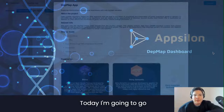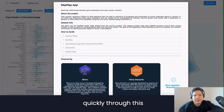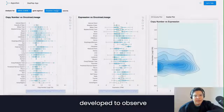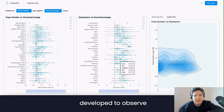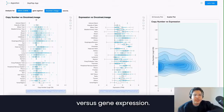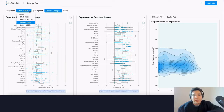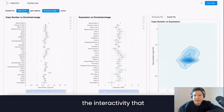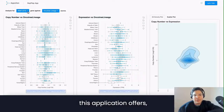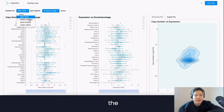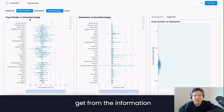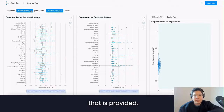Hello everyone, today I'm going to go quickly through this ShinyApp that we have developed to observe copy number variation versus gene expression. I'm going to go through the interactivity that this application offers, the visualizations and insights that you can get from the information that is provided.